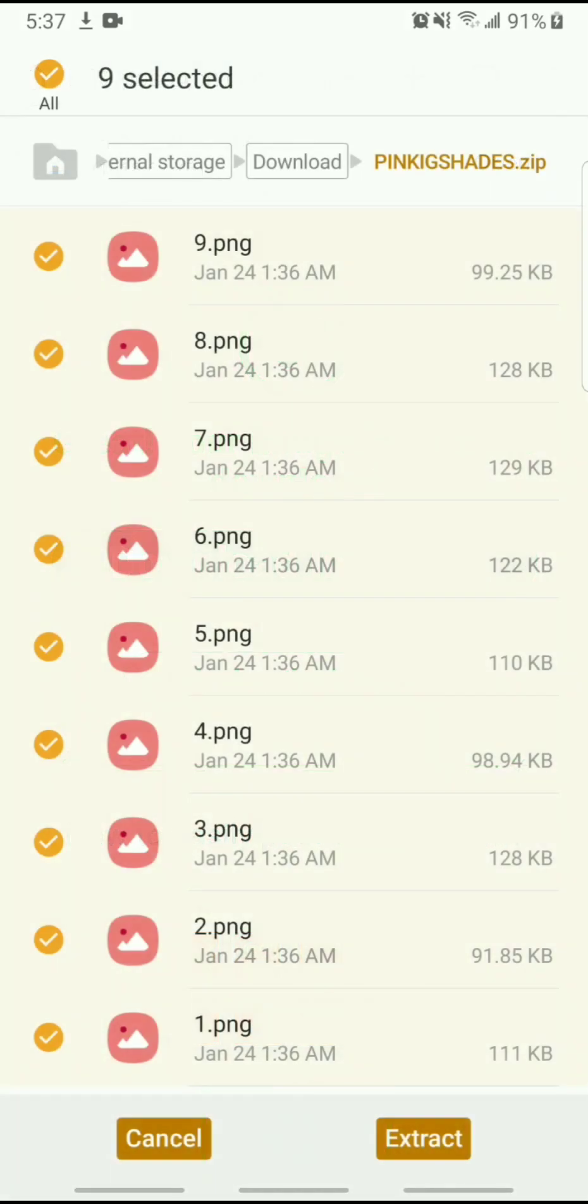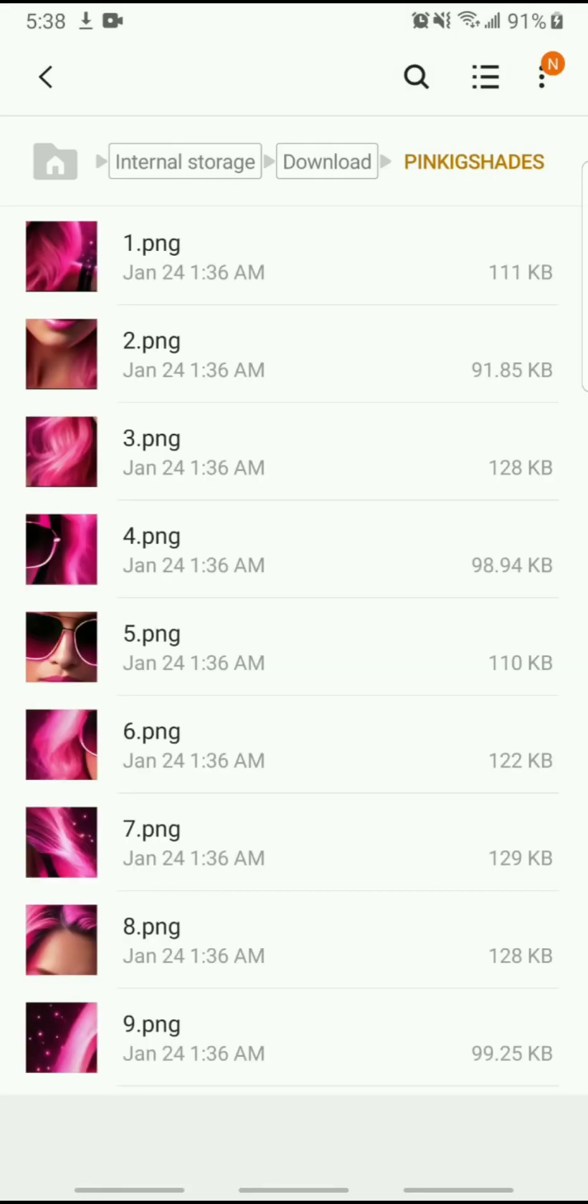So these are my files. I am going to extract. And there they are. And you can see that they're numbered. So I'm going to start from 1 all the way to 9, and then it'll create the collage. So let me go to my Instagram.